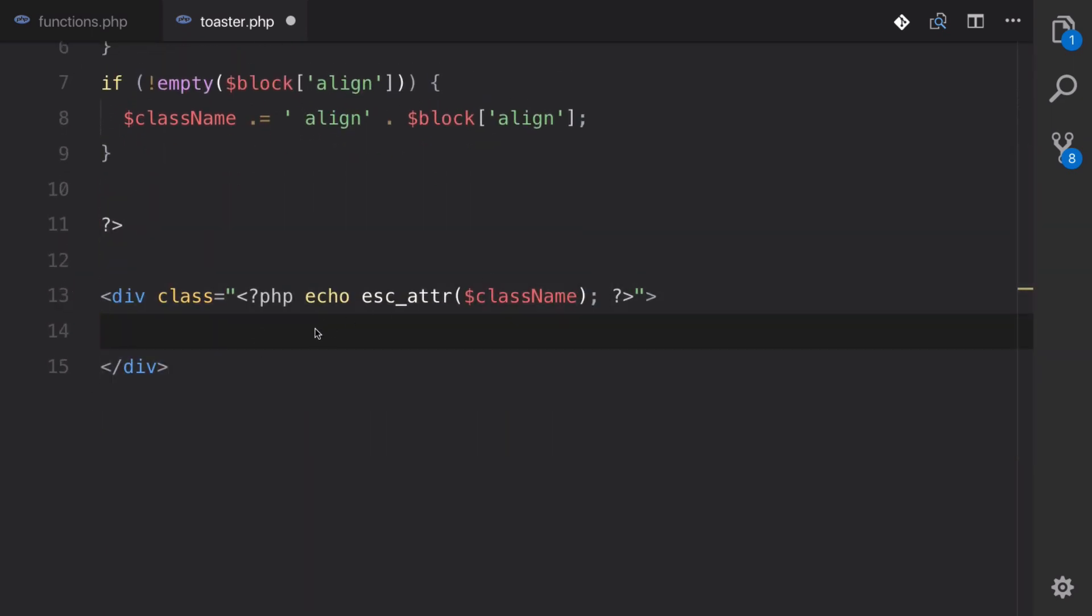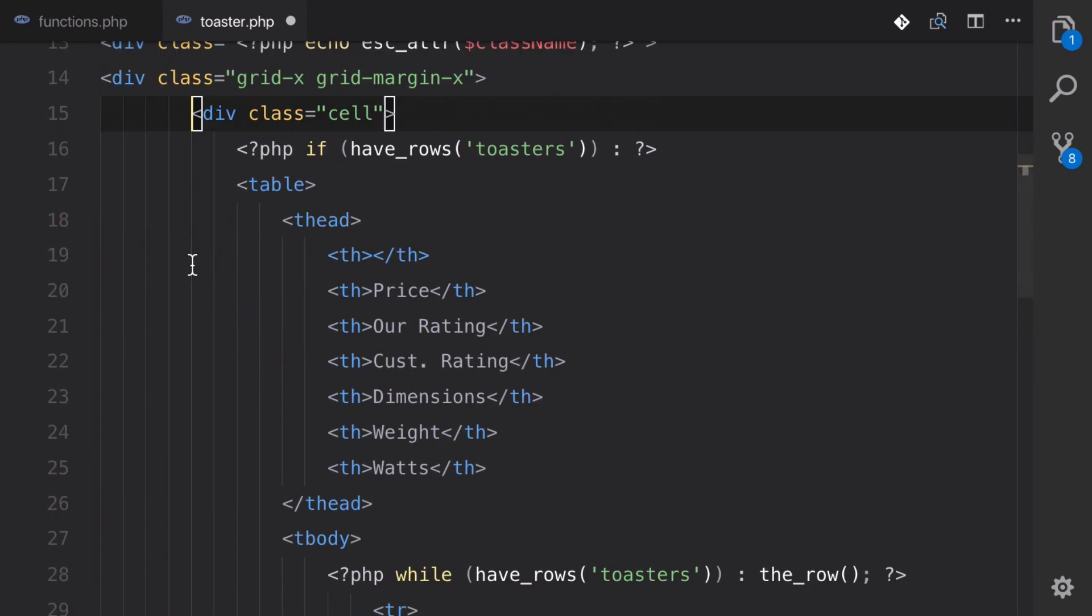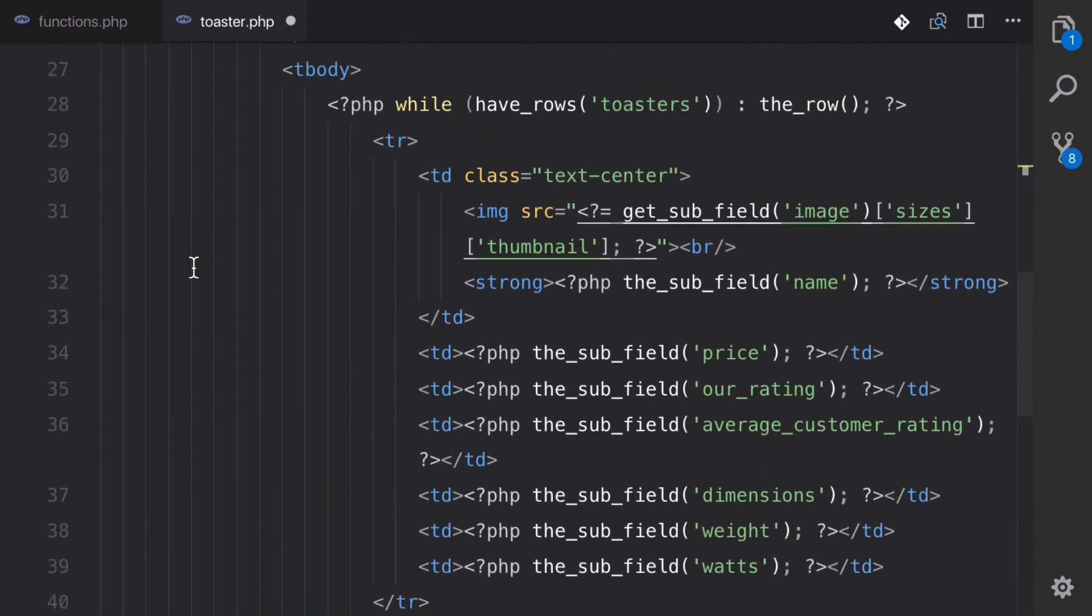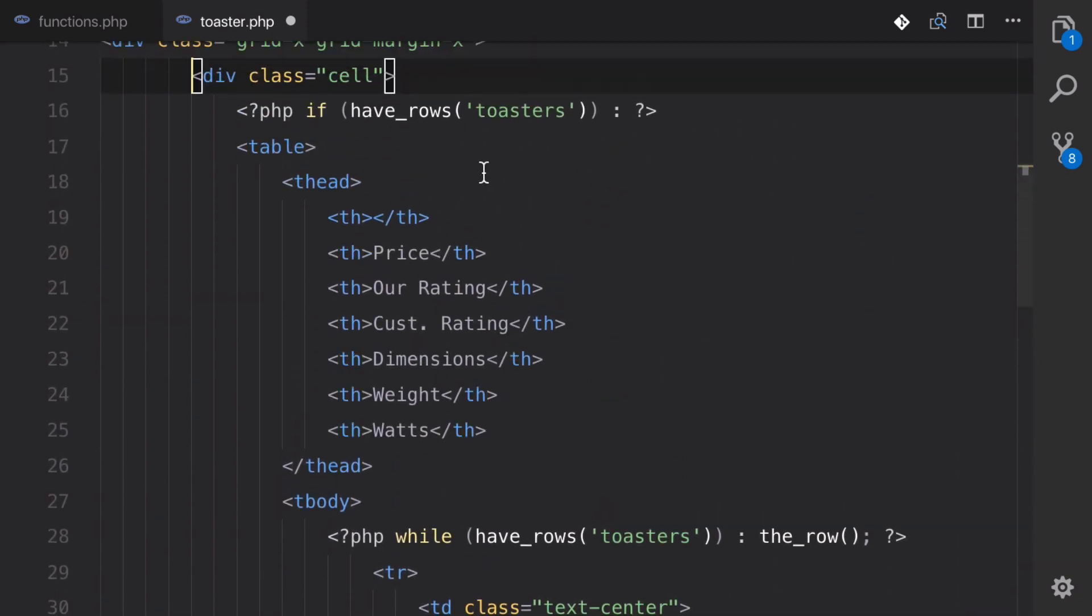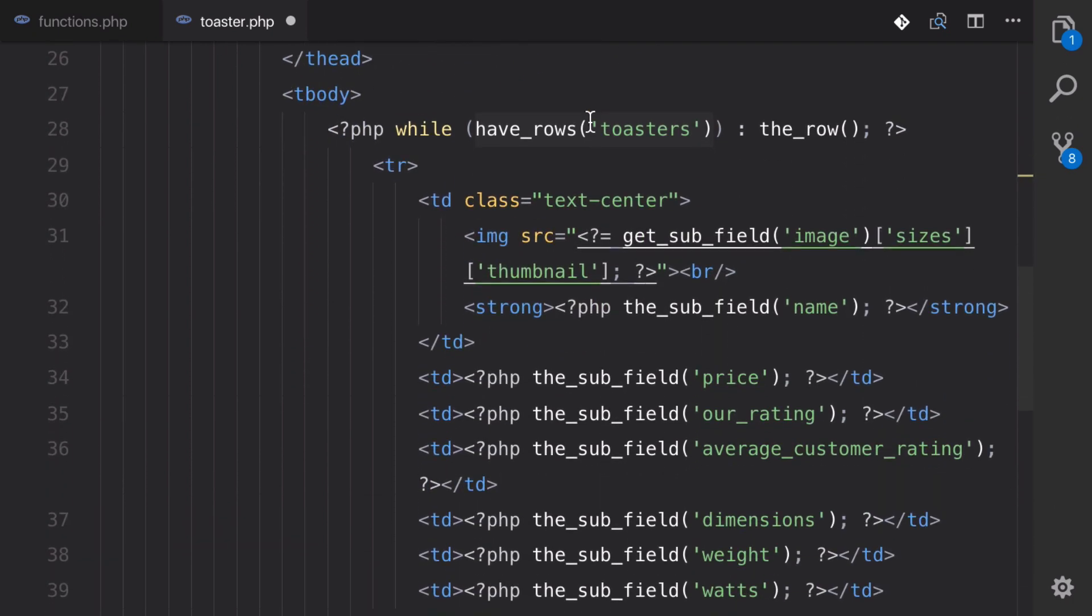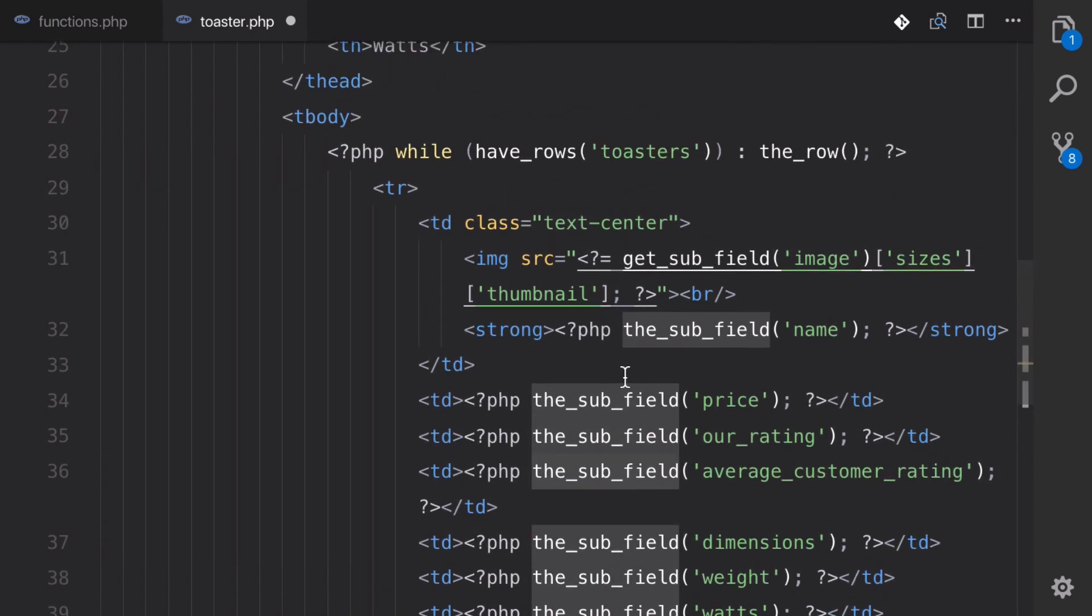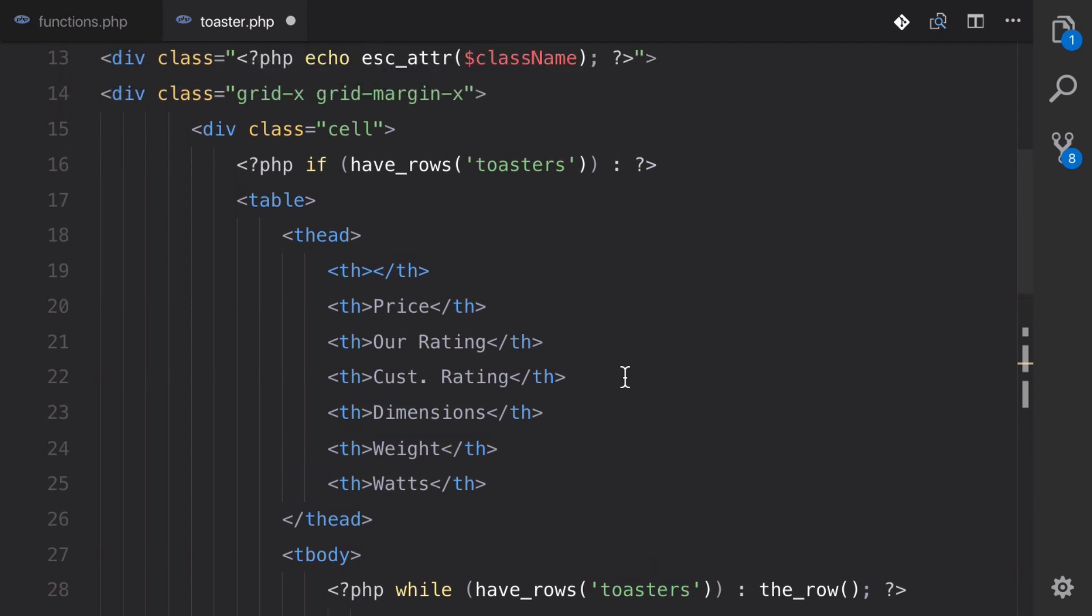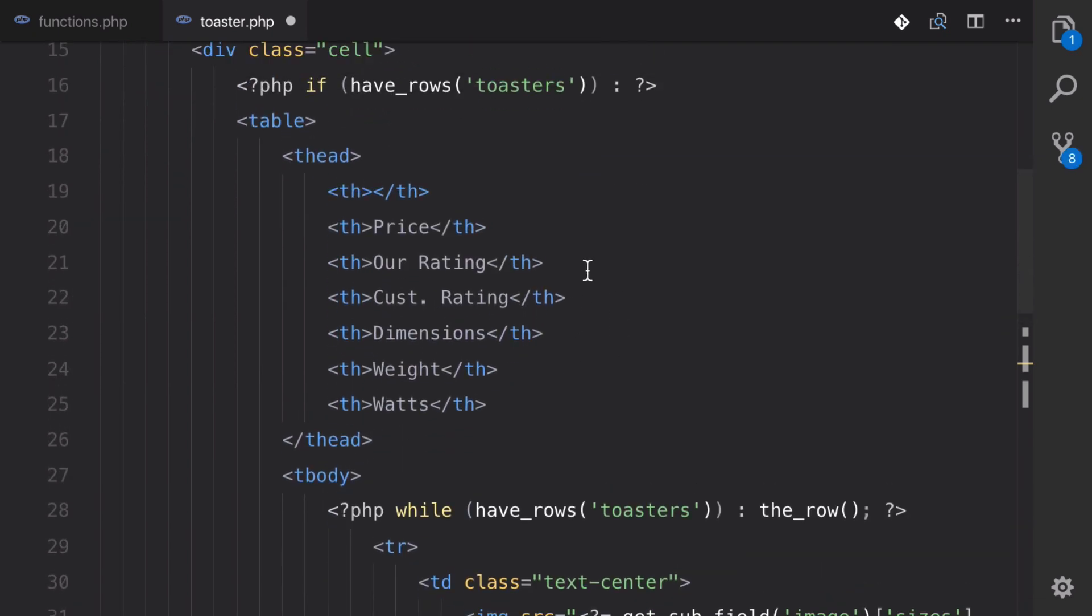The next thing that we're going to do is we're going to create the table itself. So that's going to look something like this. And all this is, is if you watched the other tutorial, exactly the same table that we were using then. So it has just a table, and we're checking to see if there are toasters in that repeater. And if there are, we're just going to be outputting their values like so. We're using the subfield, so there's nothing special about doing it differently inside of a Gutenberg block. That's kind of the beauty of this whole thing. So let's save this and go back to our dashboard.